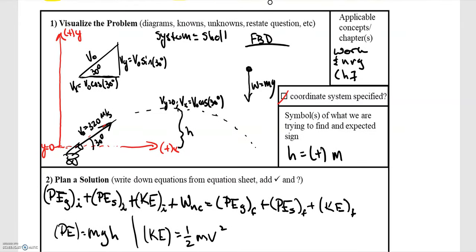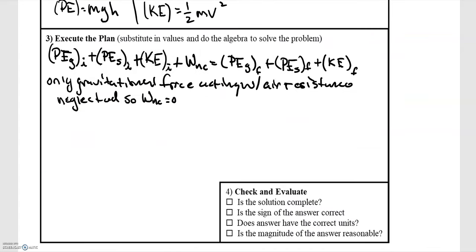For our plan, we're going to use our seven-term energy equation. Anytime we're dealing with energy considerations, start with this equation, and then cancel out terms that don't apply to our problem. Much like the other problem, we don't have springs, so those cancel out, and we're left with the potential energy and kinetic energy terms and their equations.